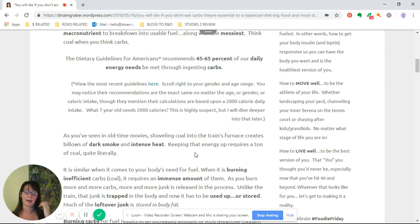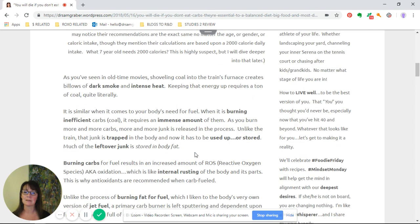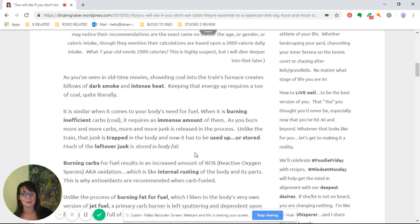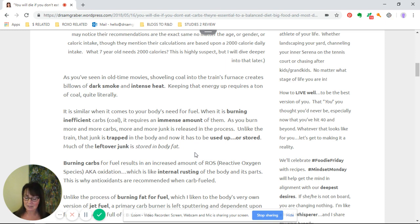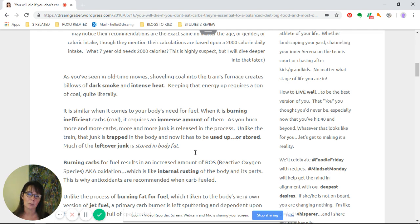As you may have seen in old-time movies where they're shoveling coal into the train's furnace with all these billows of dark thick smoke and intense heat, keeping that energy up requires literally a ton of coal.